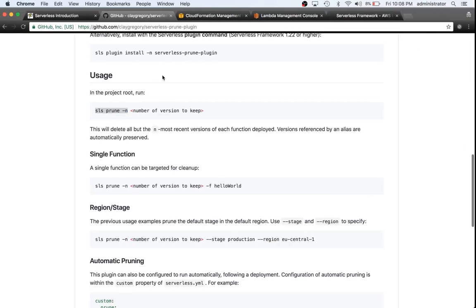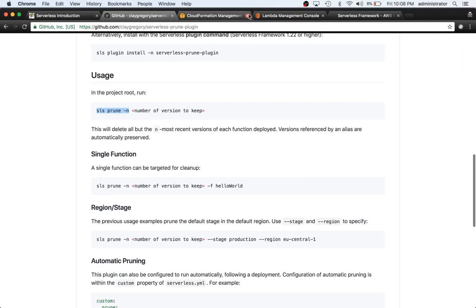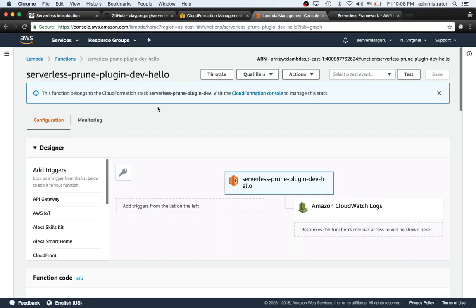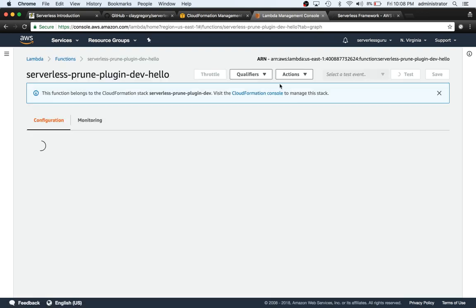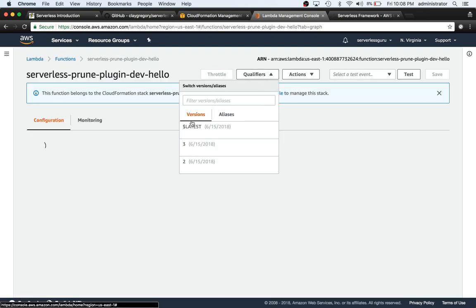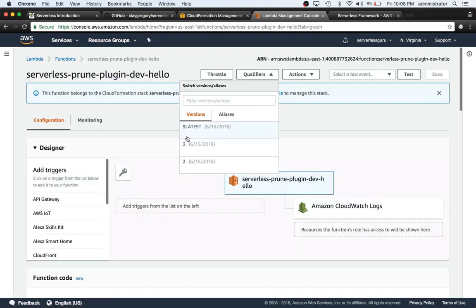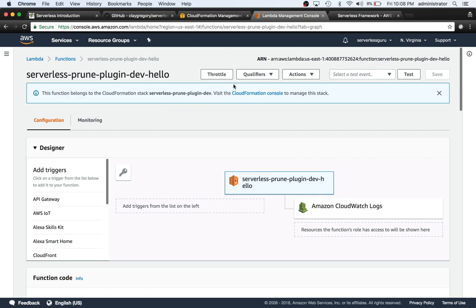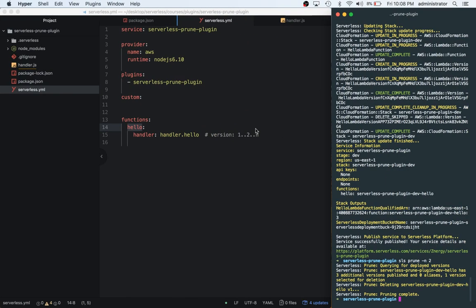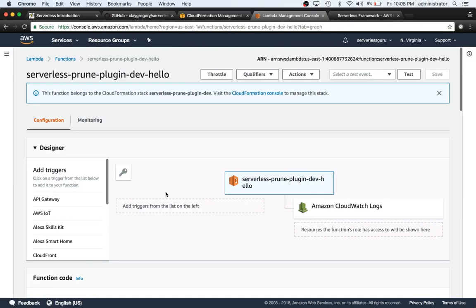Now let's switch back to the console and see what's going on. Instead of lambda, we switch back to qualifiers. We have three and two. So what it did is it deleted one because we said we wanted to keep two of the latest ones.